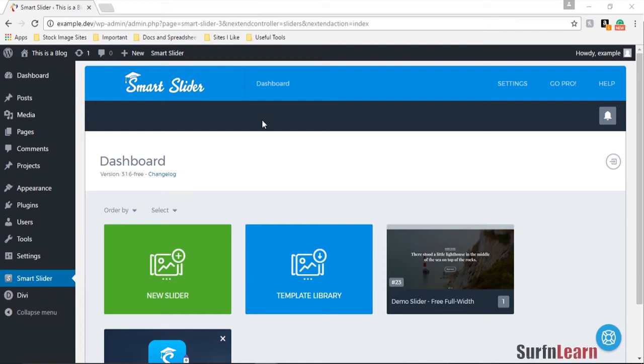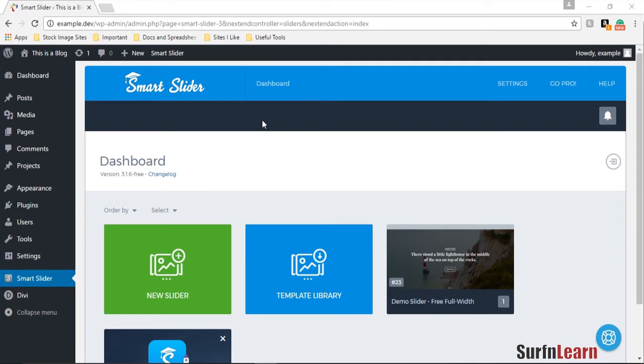So the other day someone asked me if I could show him how to create a testimonial slider using Smart Slider 3. I know Smart Slider 3 can be a bit intimidating to use at first, but once you start using it you're gonna get used to it and I'm just gonna show you guys exactly how to create it.